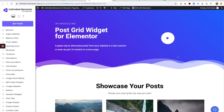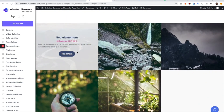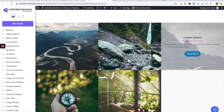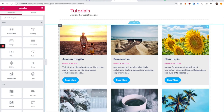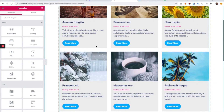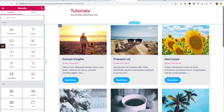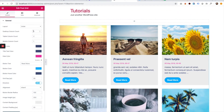This is an overview of the Post Grid Widget for Elementor by Unlimited Elements. I have the Post Grid Widget on the page and I'm going to take you over the settings. I'm going to click it to edit, and over here we have an option for layouts.